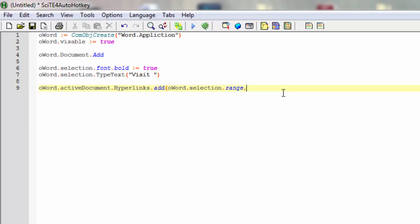The range is what we have already - where the current cursor is. What we'll put in will be, let's say, https://theascap.com. Then we don't actually need to put in the next couple of parameters, but then we'll put in the actual text that we want to appear. I'll put in 'My Website'. That will actually add in that hyperlink.